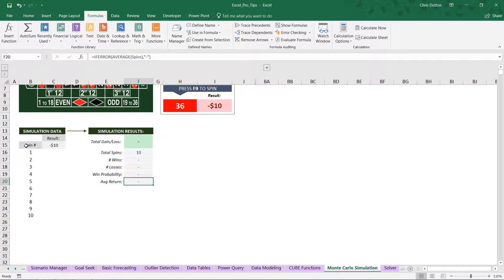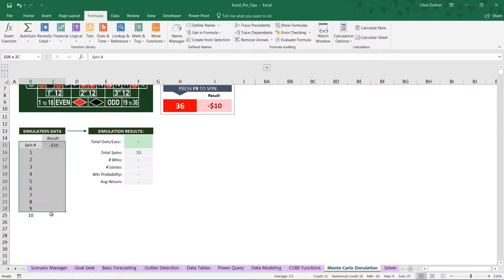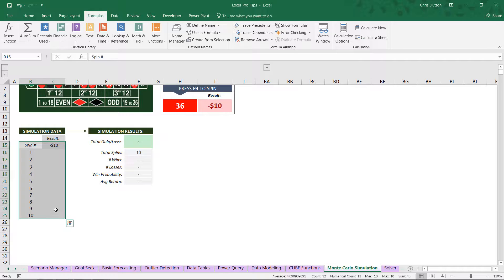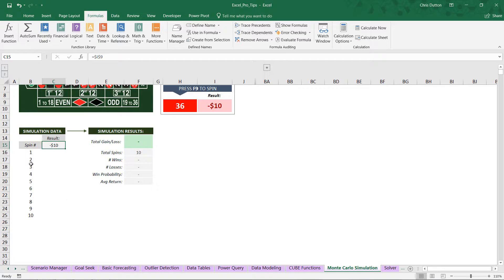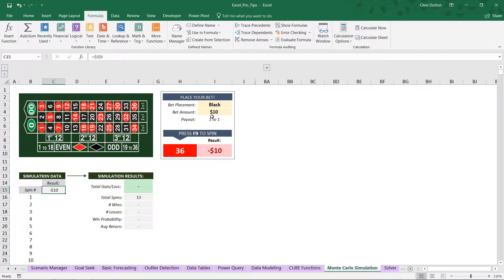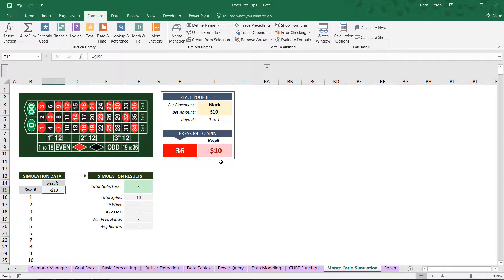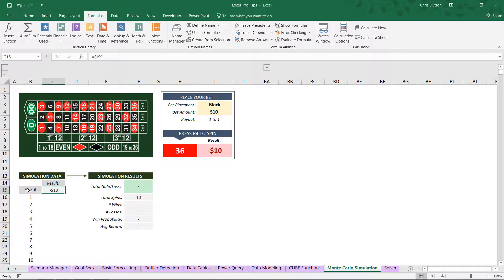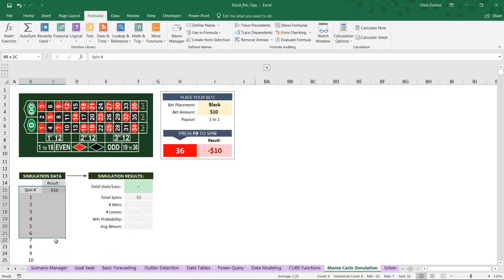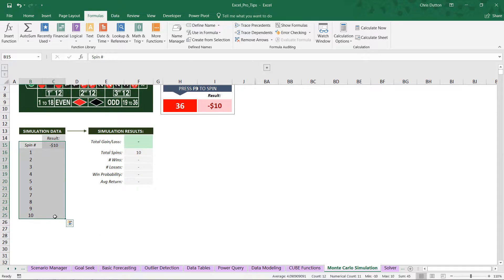So what we're going to do here is select this entire range from B15 through C25. And remember that when we use data tables, one of the cells in the selection needs to contain the formula that we're simulating, which in this case is the spin result housed in cell I9. So I've simply referenced that result right here in C15 so that we can select the entire reference as we insert our data table.